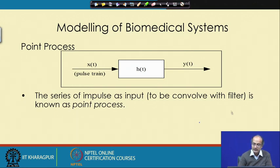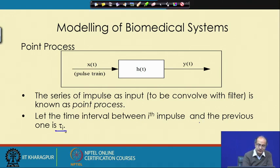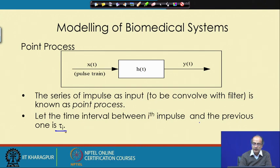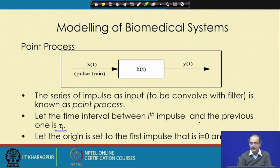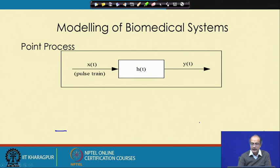What is very important is the inter-pulse interval — the time interval of the i-th pulse with respect to the previous pulse — and we represent that as τᵢ. For the first pulse we can say it is starting at time 0, so τ₀ we can take as 0, and after that, for each subsequent impulse, we take the delay with respect to the previous impulse as τᵢ. That is the way we define this process.